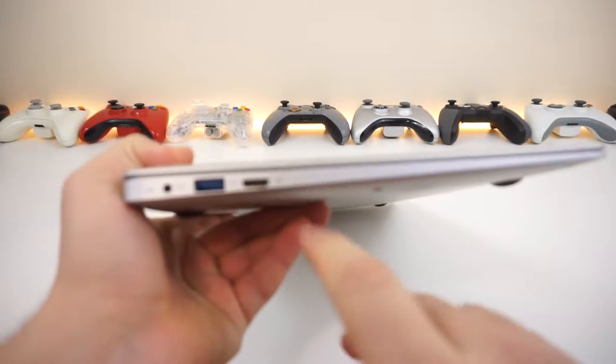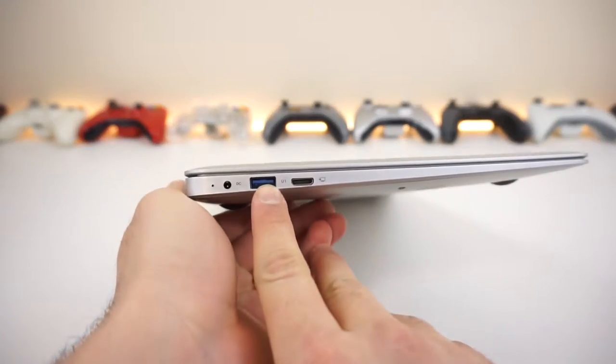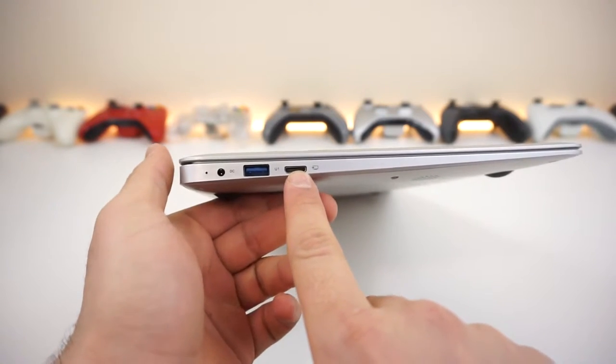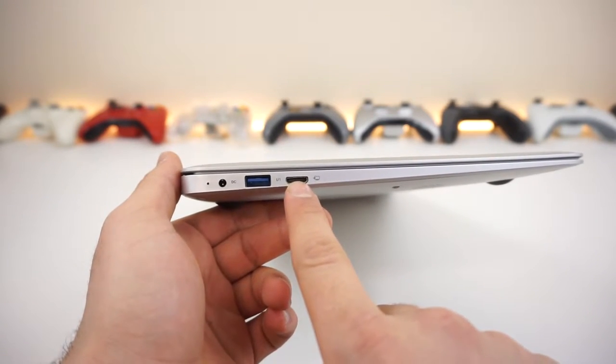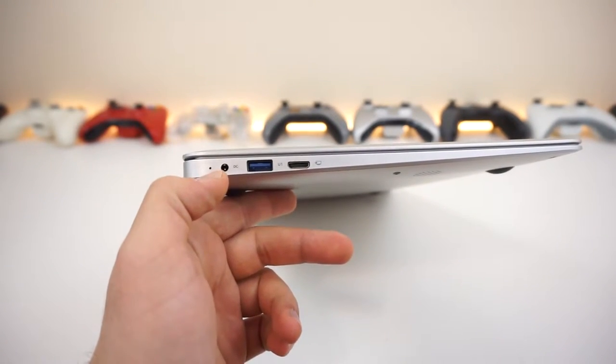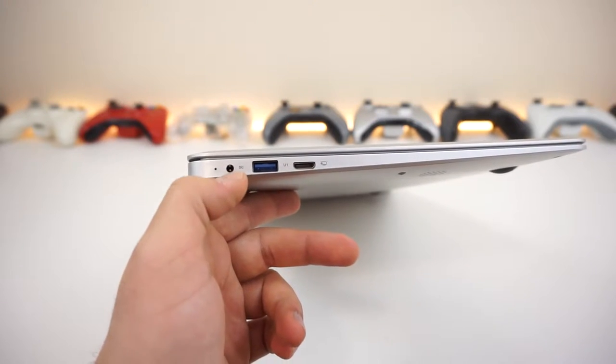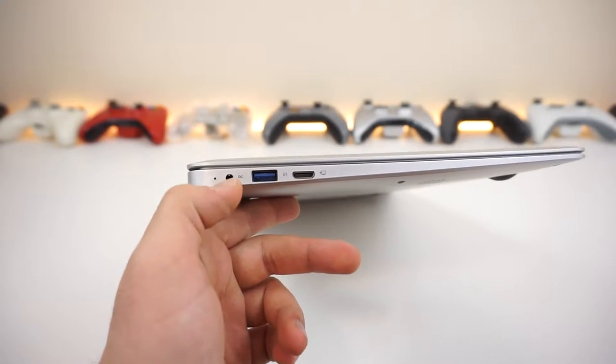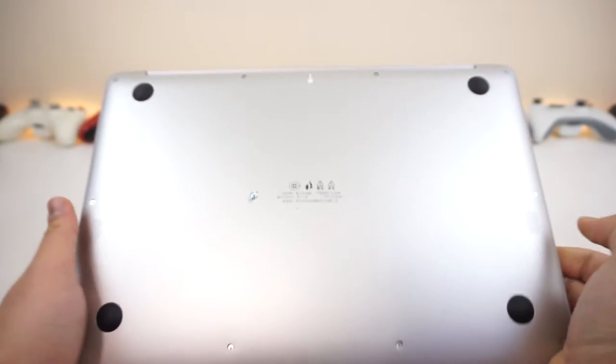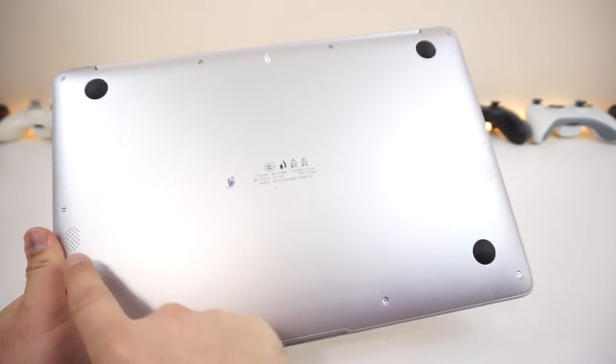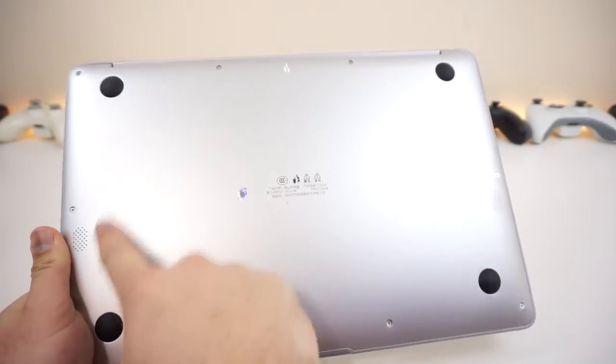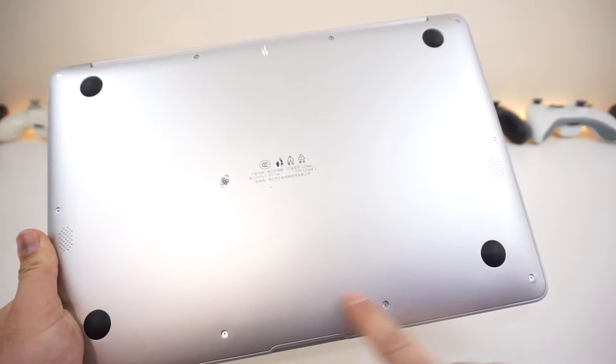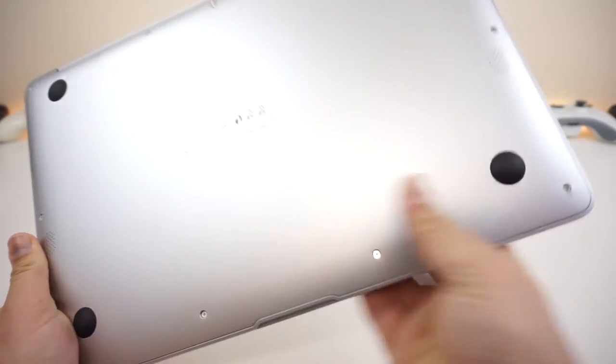On the left side, we actually got a USB 3.0 and a HDMI out, as well as probably a reset button or a power LED and the DC-in for charging this thing. Take a look at the back here, we got dual stereo speakers and four rubber grommets and a bunch of screws and information.